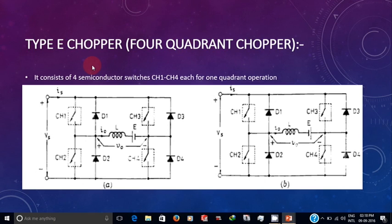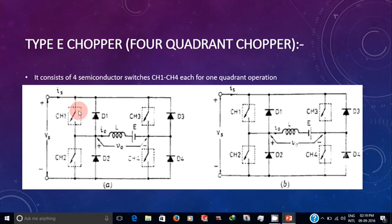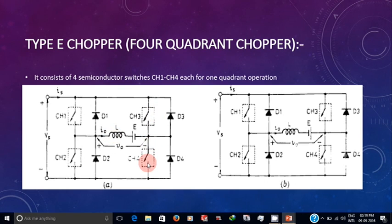Now we are going to see the Type E chopper. This is the four-quadrant chopper circuit which has four switches: CH1, CH2, CH3, and CH4. Each switch is operated for each quadrant operation. CH1 is operated for first quadrant, CH2 for second quadrant, CH3 for third quadrant, and CH4 for fourth quadrant.